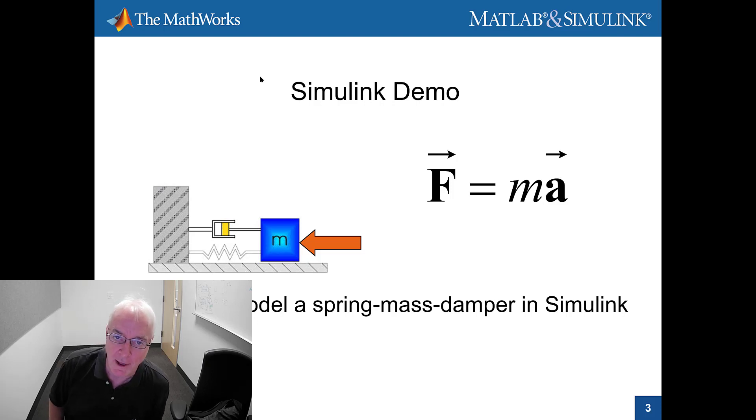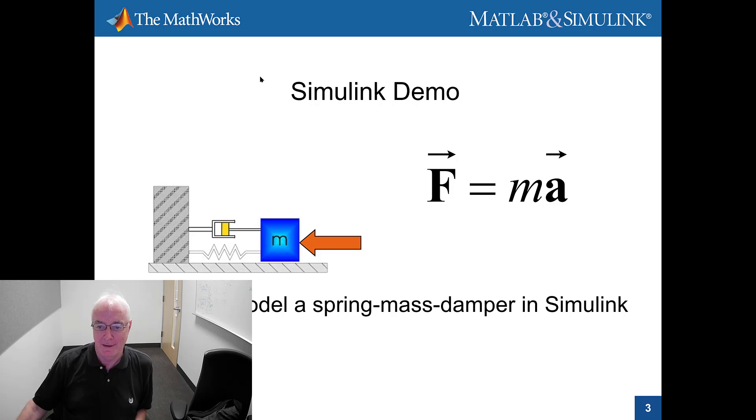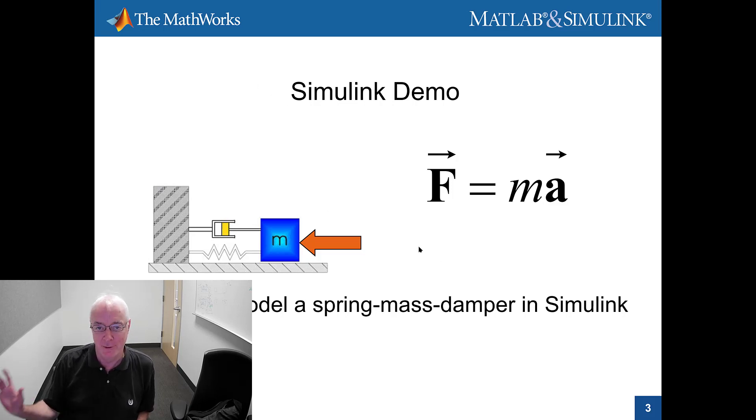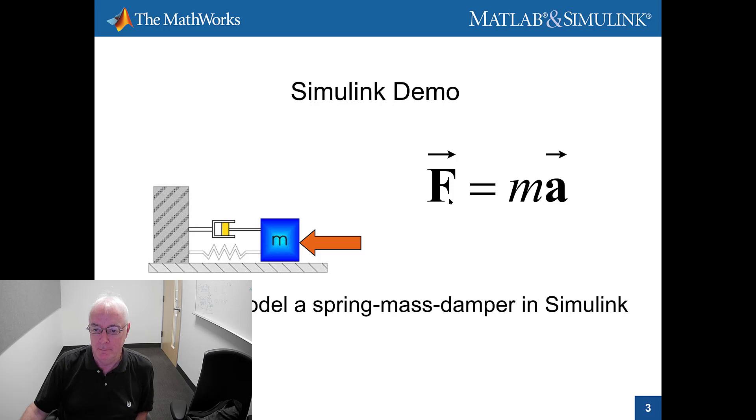Hi, it's Terry Dennery of the MathWorks. This is an introductory demo to Simulink and I love doing this with the mass spring damper.